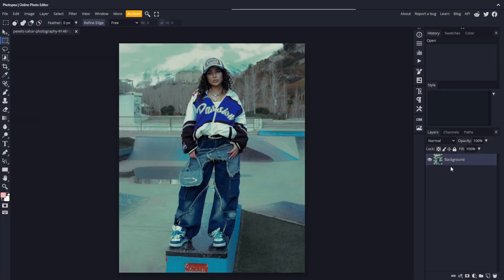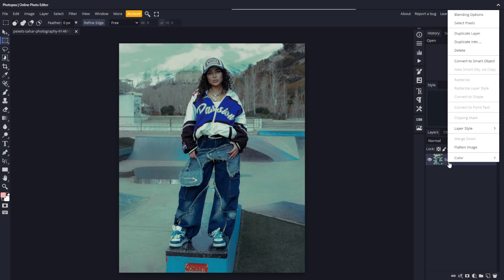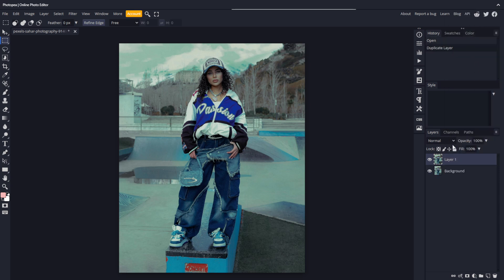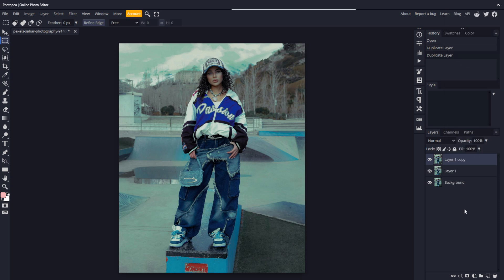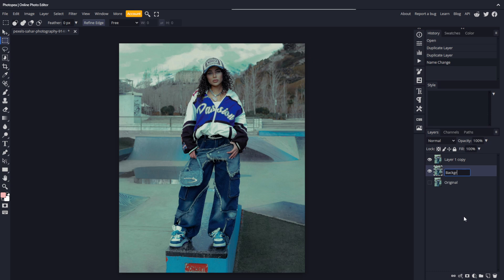Next, duplicate the layer our image is on two times. I'll rename the bottom layer original and hide it. Rename layer 1 to background, and layer 1 copy to subject.